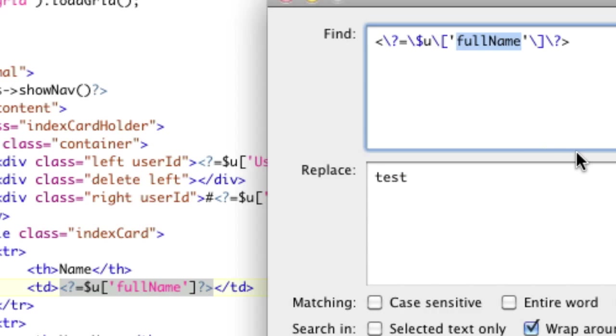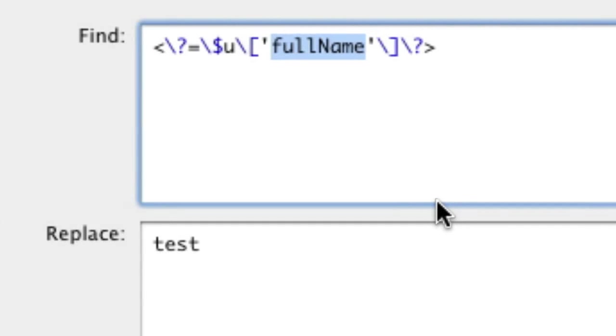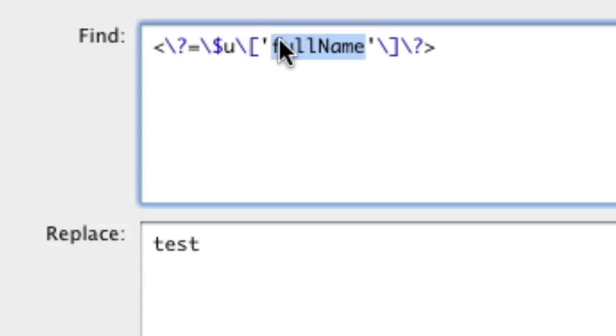So instead of full name, we need to match all letters, all capital and lowercase letters, basically all alpha characters we need to match between here and here. To do that, we have to do a character class. To do a character class in regex, you put something in square brackets.